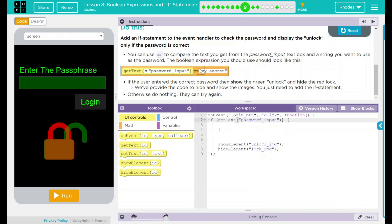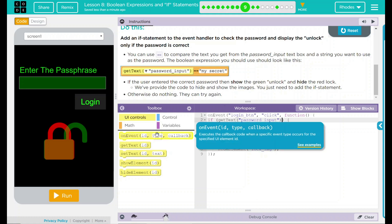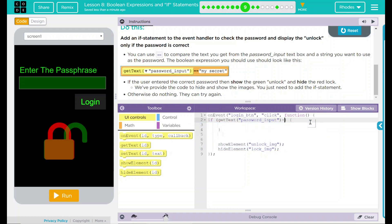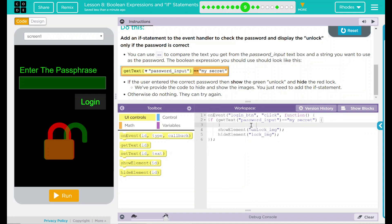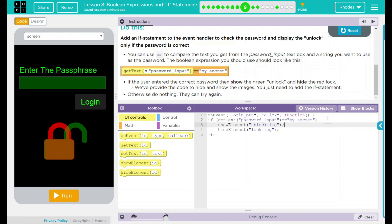And then on top of that, we want to set that equal to something. Well, what do we want to set it equal to? Well, we want that equal to whatever our phrase is. And let's just go with my secret, just like they have there. So our input should be password input, my secret. We can get rid of our curly queues right here. And all we need after this is a semicolon.